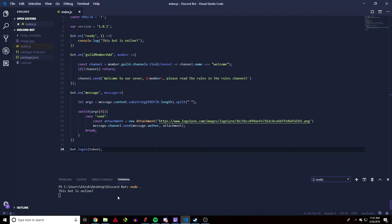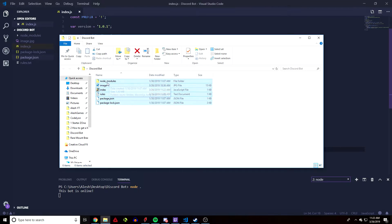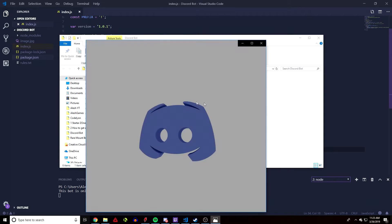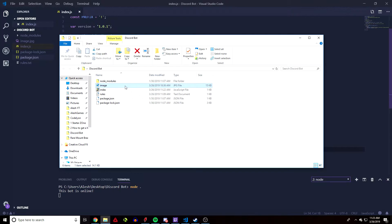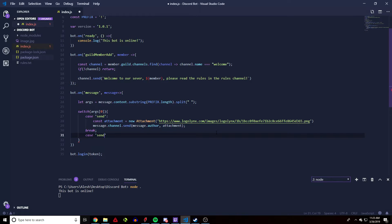Now let's do a local file — if you have a file stored on the server or your computer where you're running the bot. If you open up the files, the components of your Discord bot, you can see the node_modules, the JS file, and the package.json file. I've added an image called 'image' — a 3D Discord logo — and I'm going to show you how to send a local file from the project folder.